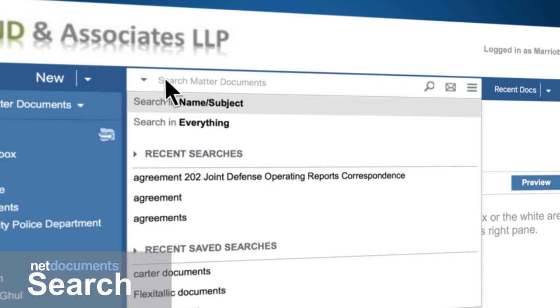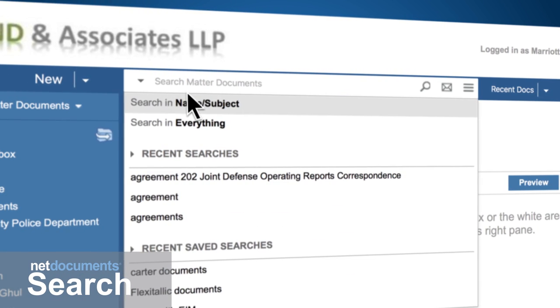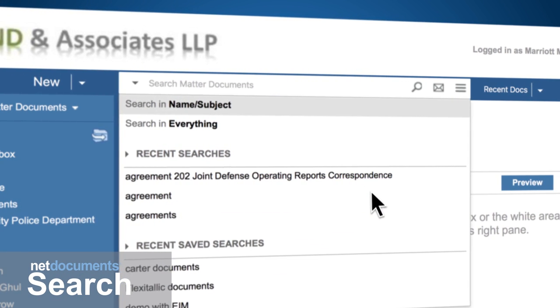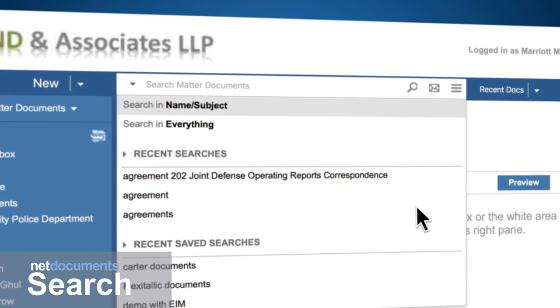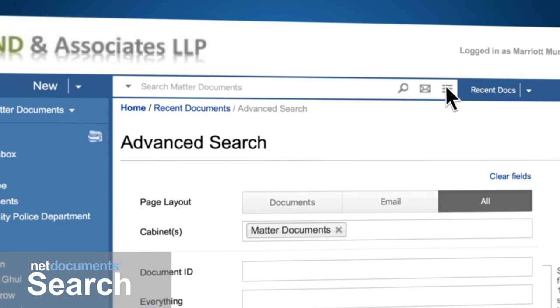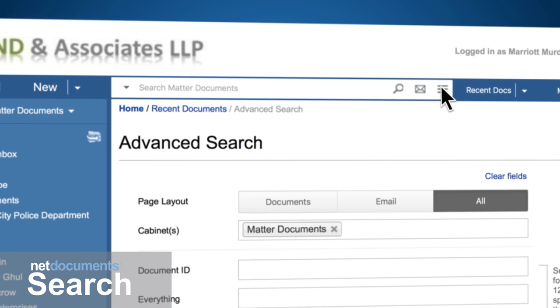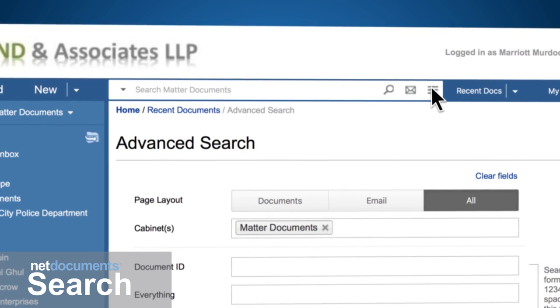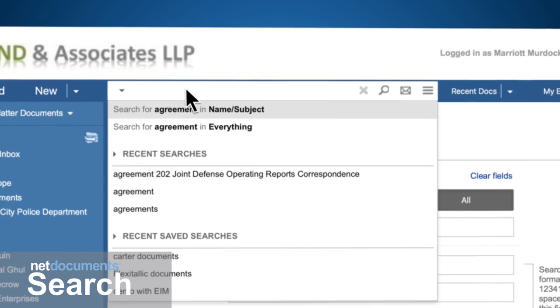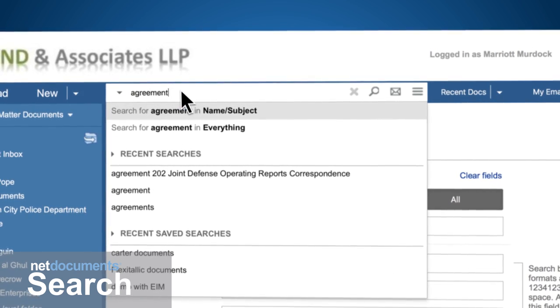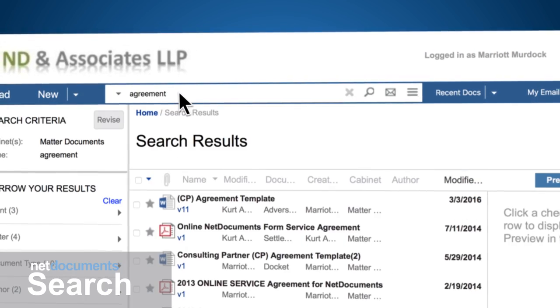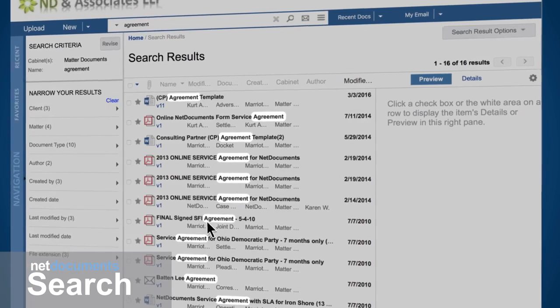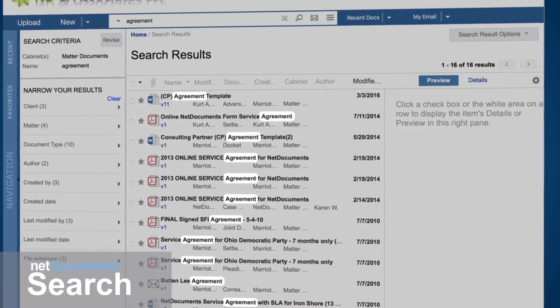With NetDocuments searching, you'll never be far from a document you need. You can search for the title of a document, custom fields you create, and even the content inside a document. Search for the word agreement, and it will quickly give you a results page where you can see the snippets from where the keyword is found inside each document.